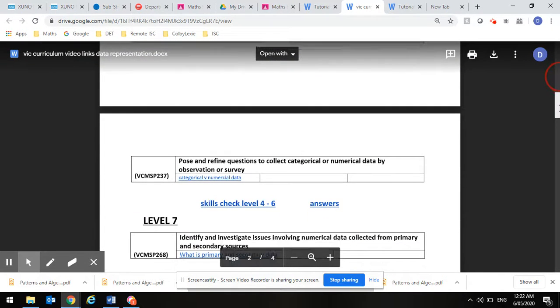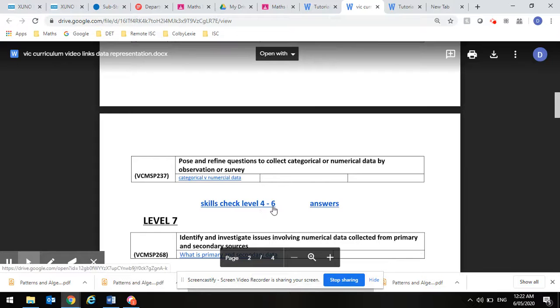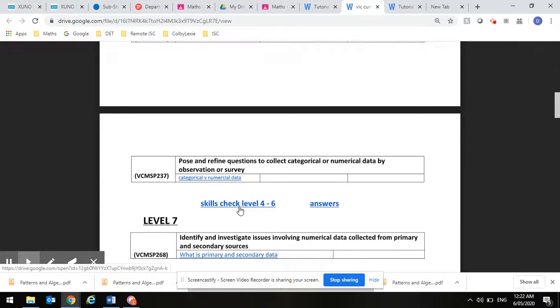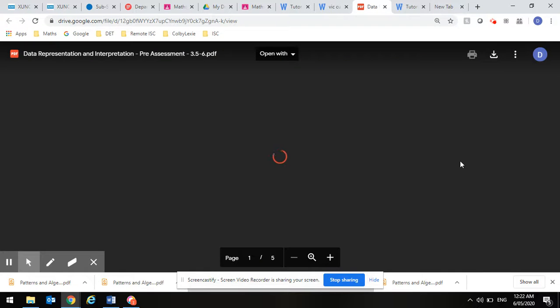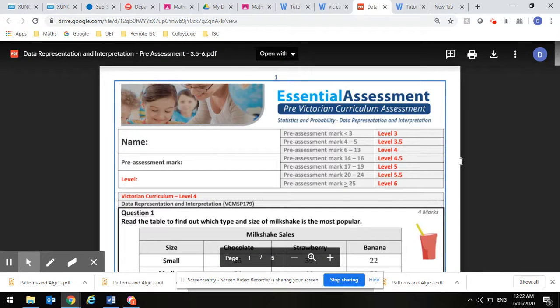Level 6 covers all of levels 4, 5, and 6. All you need to do is click on those, and it will be a check to see if you can move on.